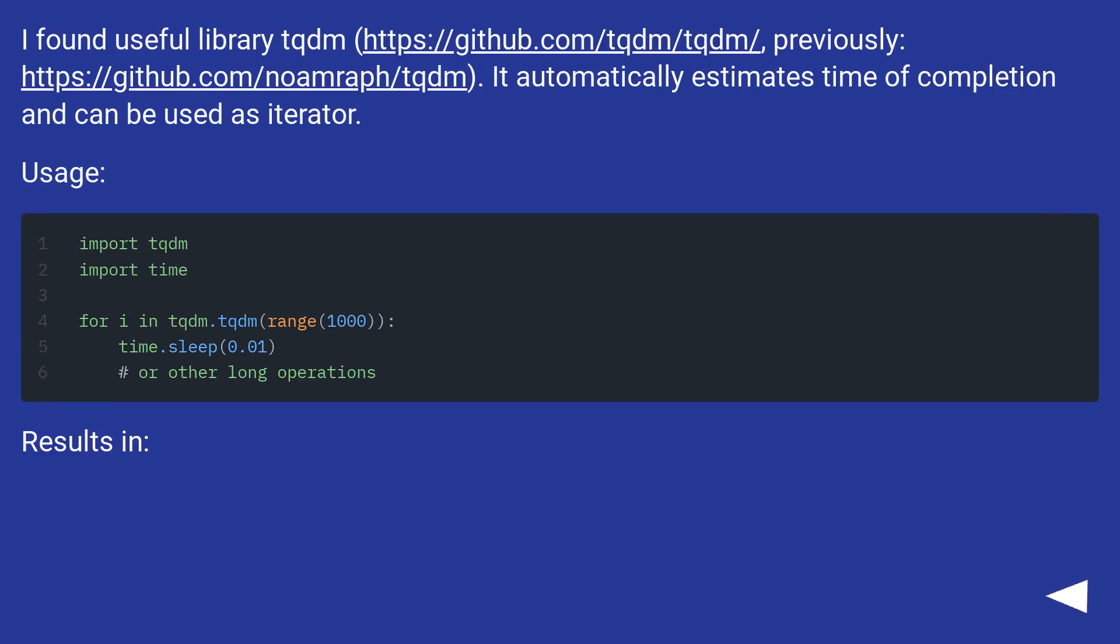I found useful library tqdm. It automatically estimates time of completion and can be used as iterator. Usage: